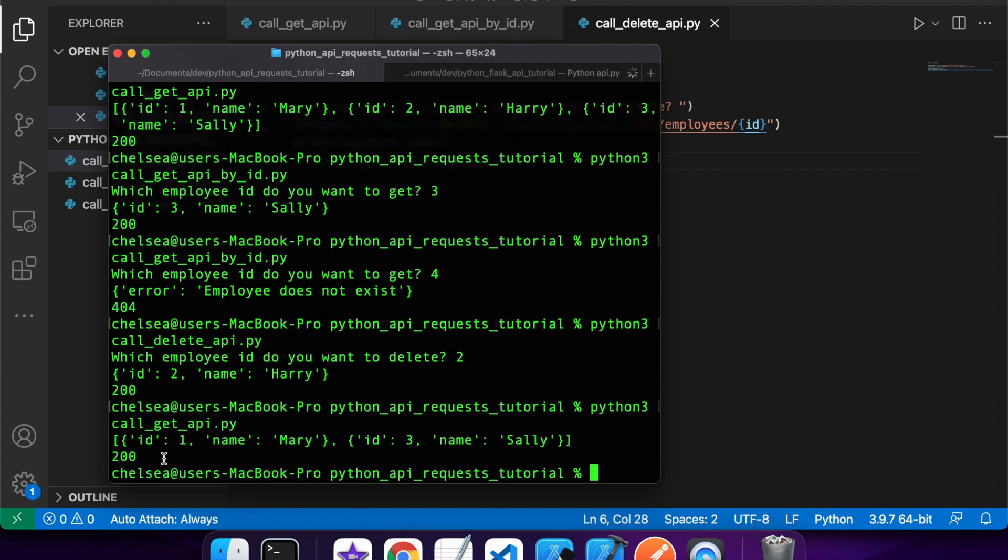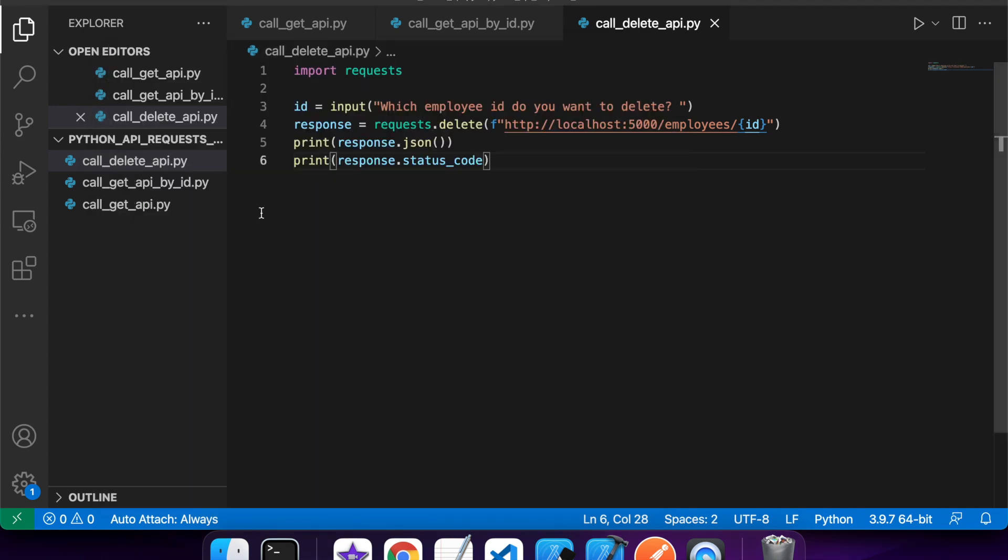you can see that it's deleted that successfully. It's got status code 200. And if I call get, you can see that that employee ID of two is missing. I've got one and three still left. So that's been successful.